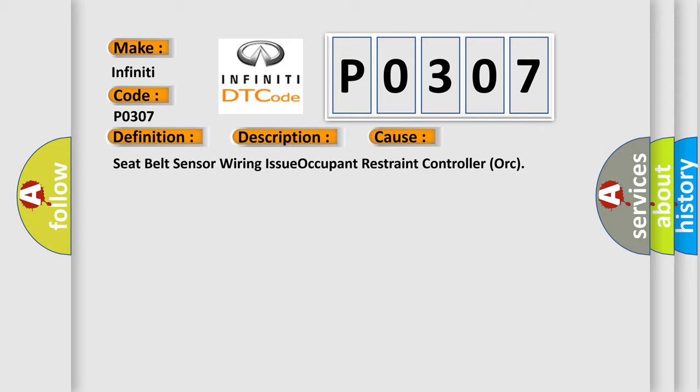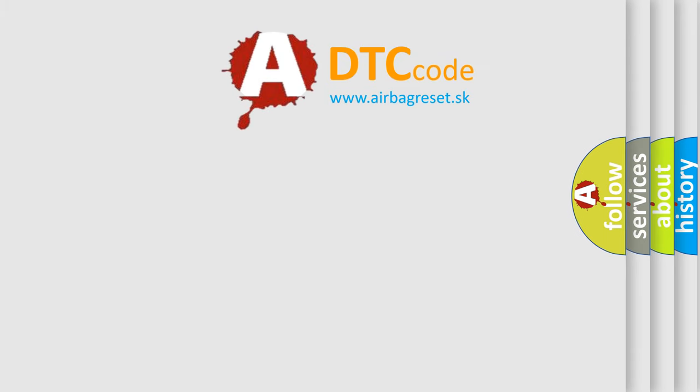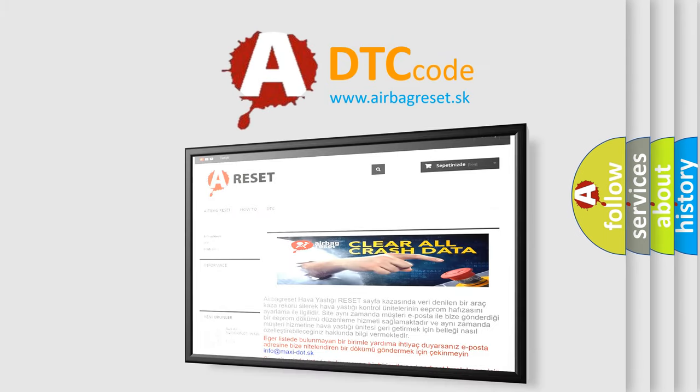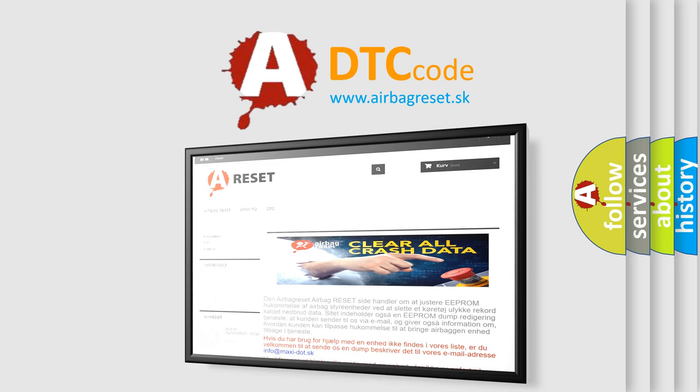The Airbag Reset website aims to provide information in 52 languages. Thank you for your attention and stay tuned for the next video.